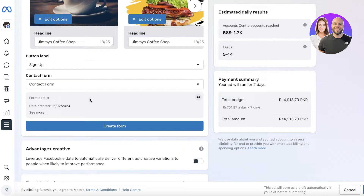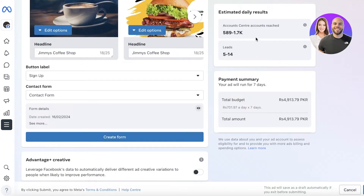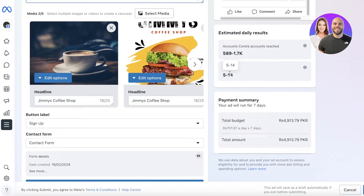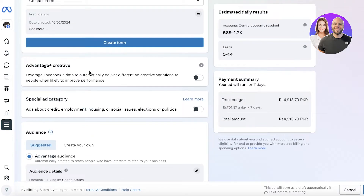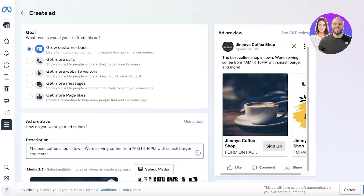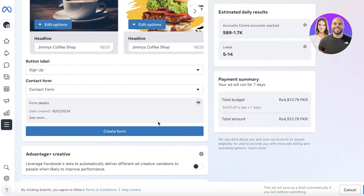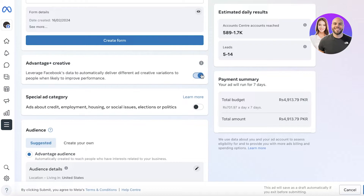You don't want your value proposition to be too large. This is just a lead magnet — it's not going to be a very specific offering, because I am just generating more leads. Below that we have our sign-up label and the basic contact form. After that you'll see the estimated daily results, the potential leads, and the payment summary. If you scroll down, you have the Advantage Creative, where you can leverage Facebook's data to automatically deliver different ad creative variations to improve the performance of your ad.